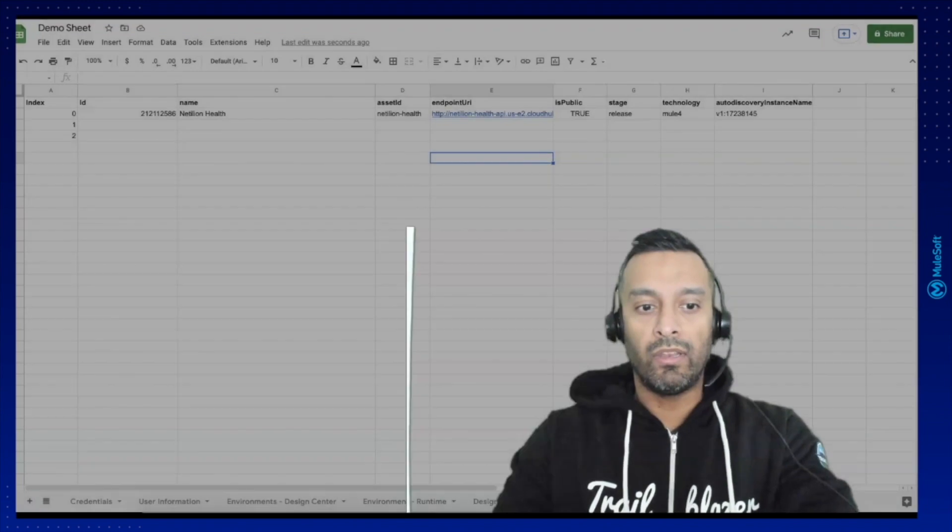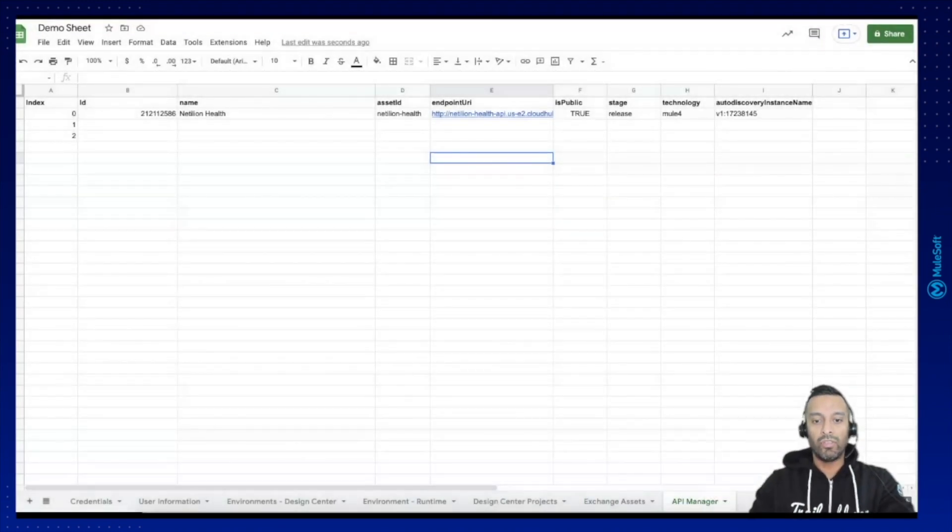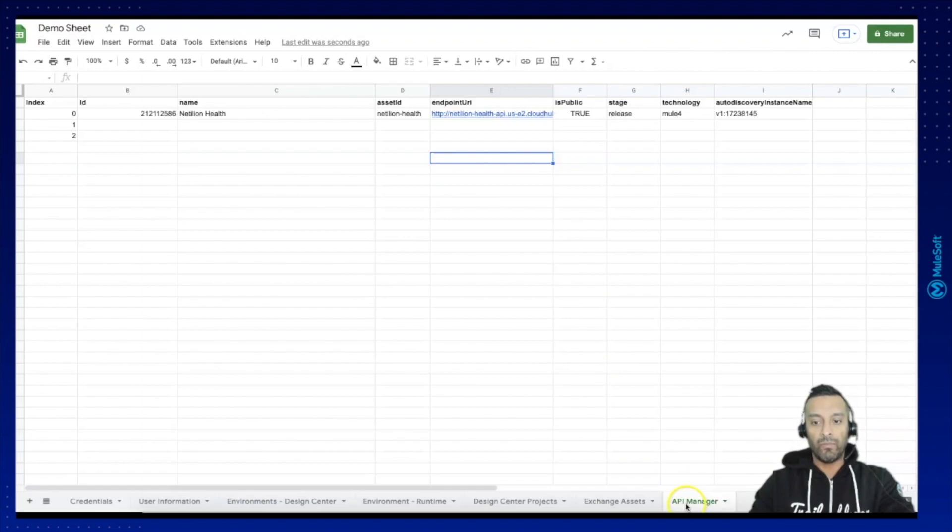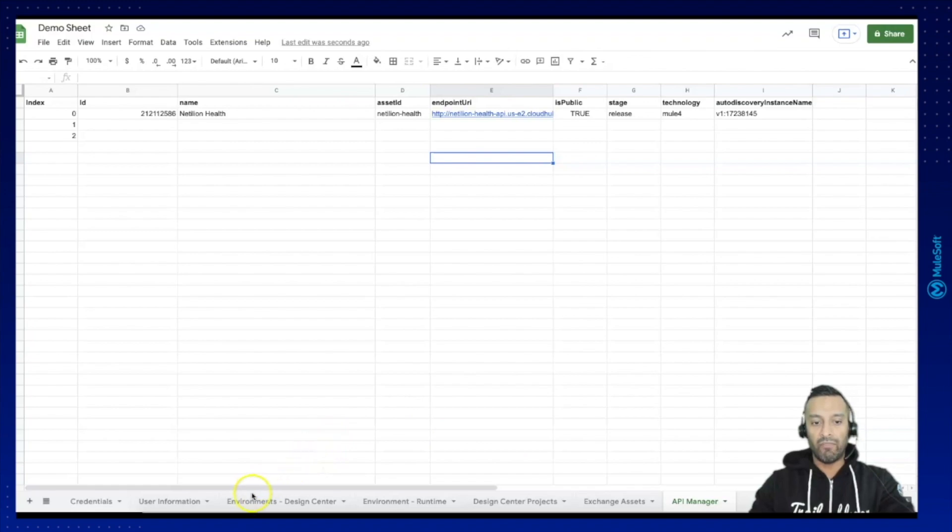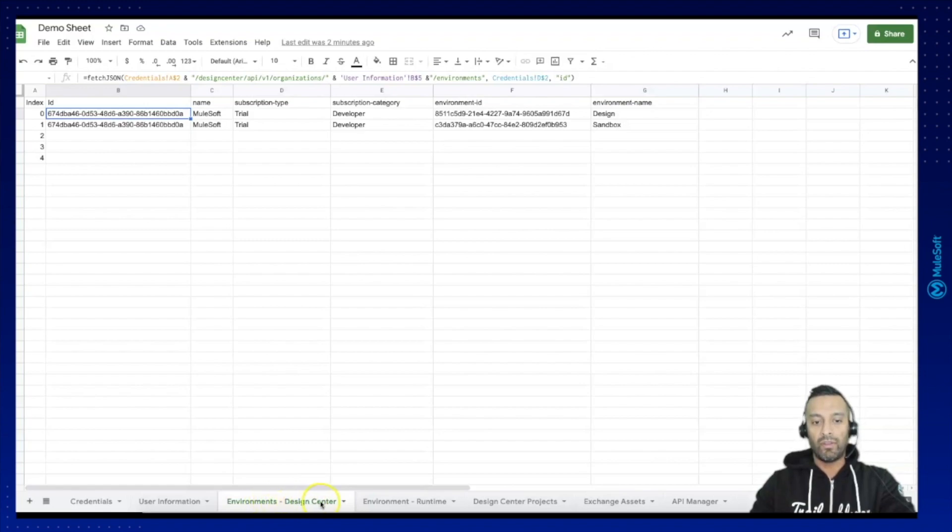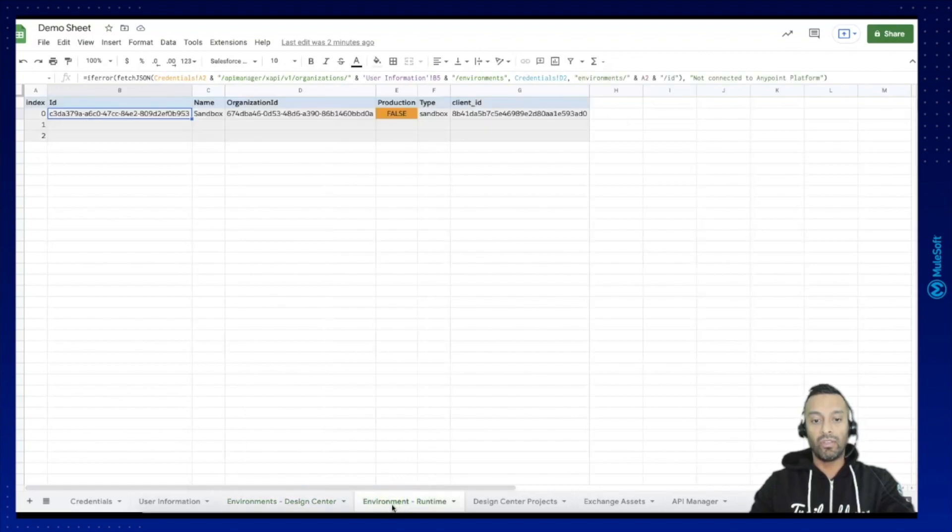So let's go directly into our Google Sheet. In our last video we built the API Manager and I identified that we had the environments which actually was for the Design Center. So I've renamed it to environment for Design Center and I've created a new sheet for environment for runtimes.